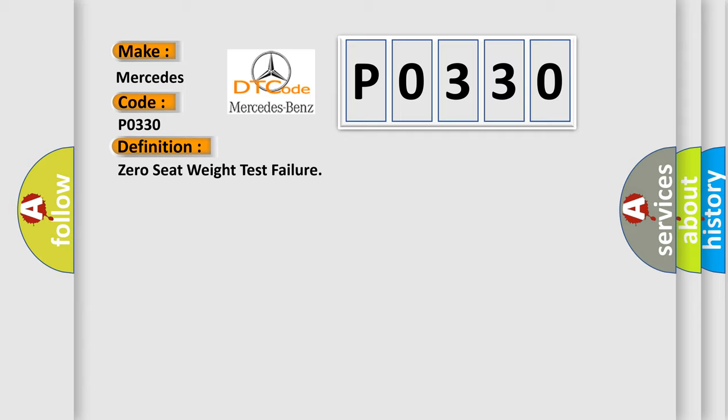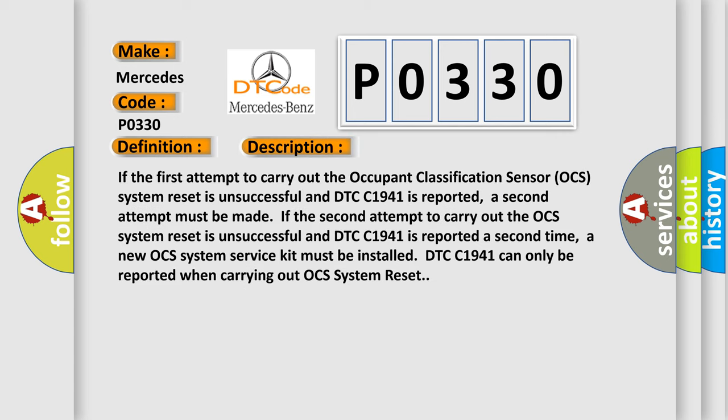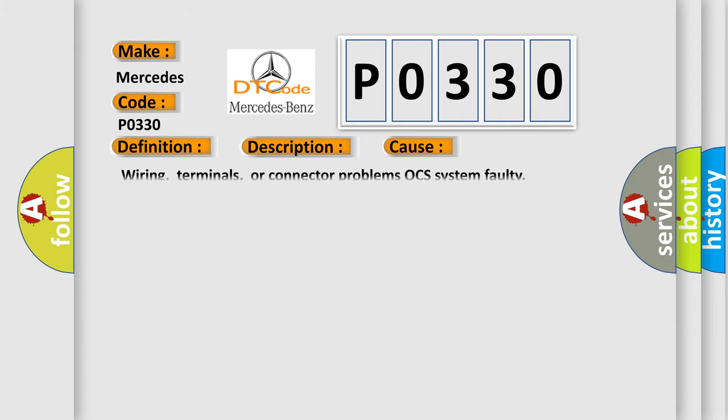The basic definition is zero seat weight test failure. And now this is a short description of this DTC code. If the first attempt to carry out the occupant classification sensor OCS system reset is unsuccessful and DTC C1941 is reported, a second attempt must be made. A new OCS system service kit must be installed. DTC C1941 can only be reported when carrying out OCS system reset.